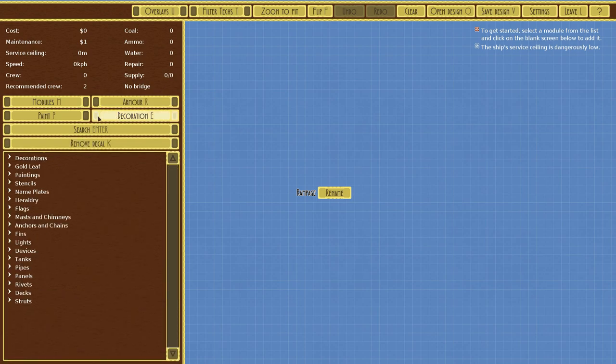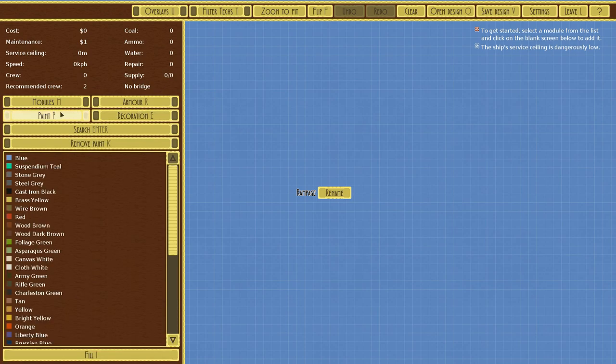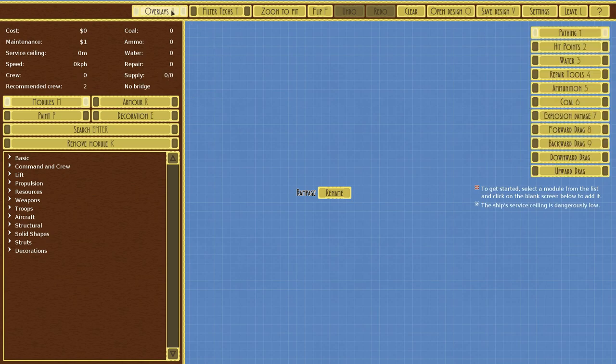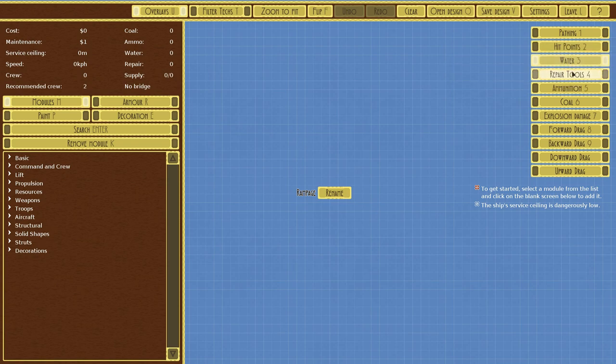We'll get into that in a second once we actually get some pieces. You got overlays over here—you can see what's going to get hit, where your water can get to, and all that. But that's getting ahead of ourselves.